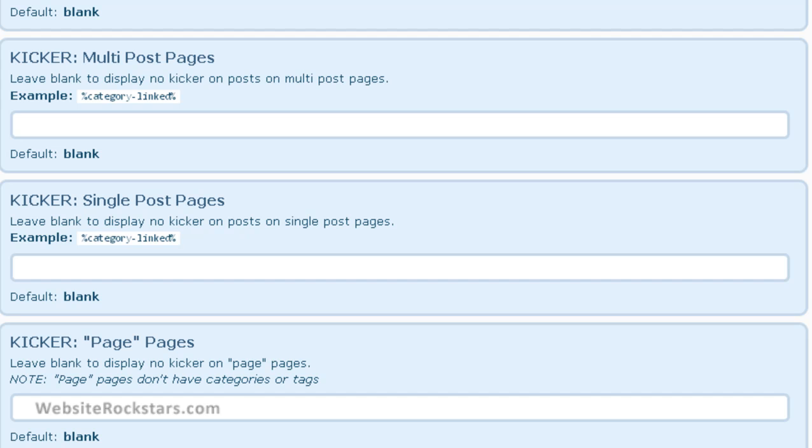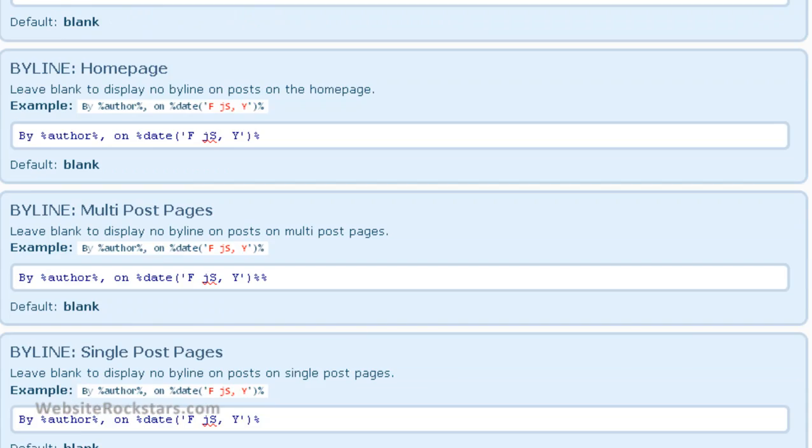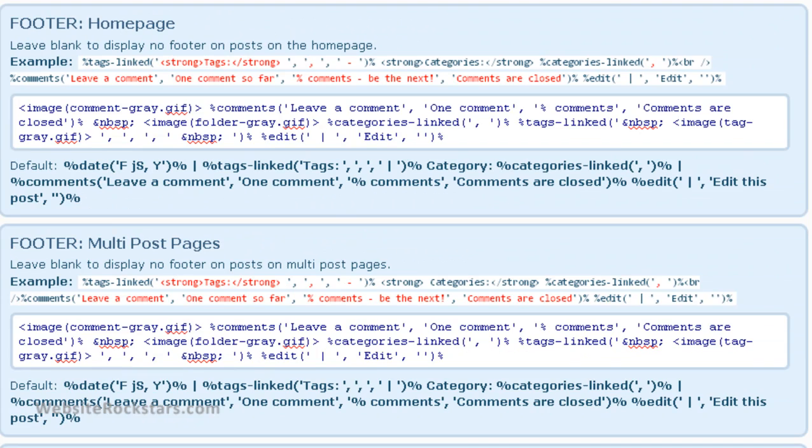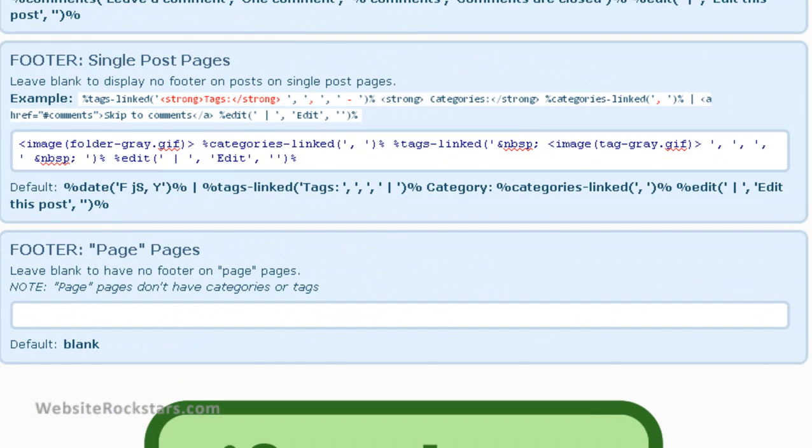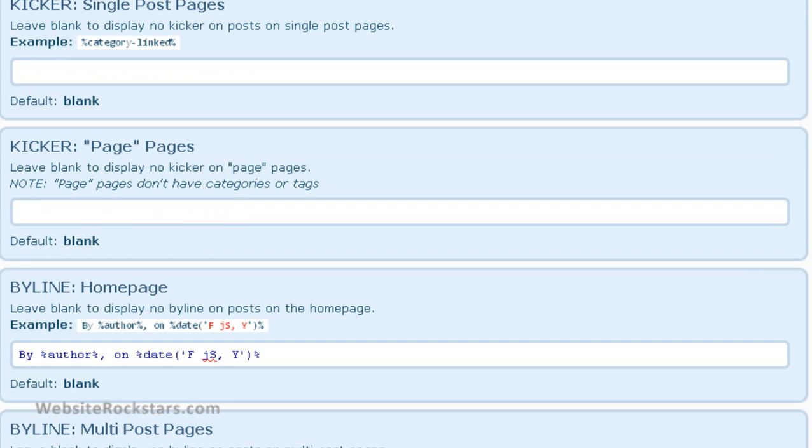and the page pages. That means when you have a specific page, like about me or contact us or something like that, you can also put things into those pages too. So then you get down to the byline and the footer. And those are the areas that you can stick things into automatically. So let's give it a try.